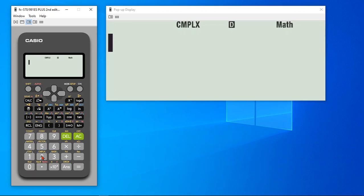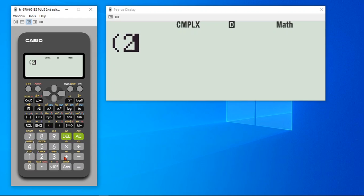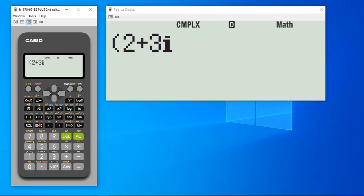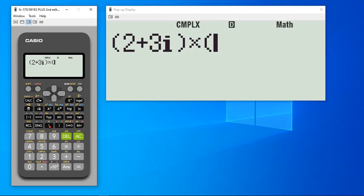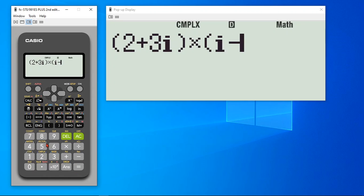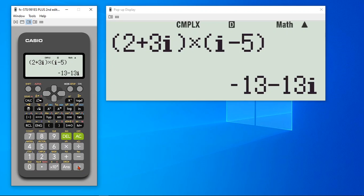Let's take a very simple example. We would like to multiply 2 complex numbers. I will say 2 plus 3i. When you are in complex number mode, this engineering button starts to work for i. And I would like to multiply it with i minus 5. And hit equals to. It simply does the calculation.